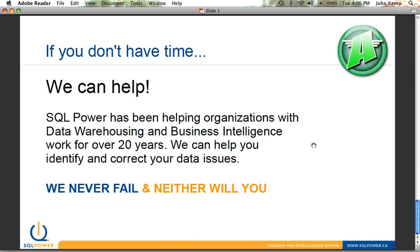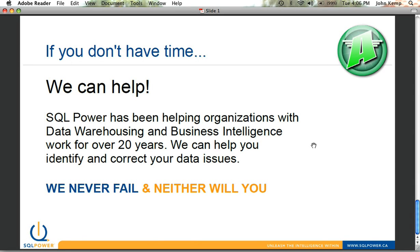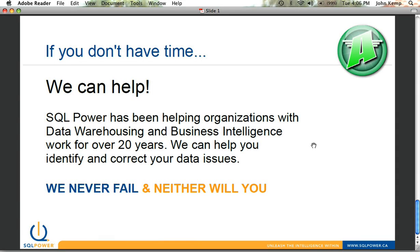Our slogan really has been our track record. We never fail, and neither will you. So I do welcome you to come to our website. Again, it's sqlpower.ca. There's lots of contact information. We'd be happy to help you out with any of the challenges that you're facing. And again, I encourage you to download not only Architect, but our other open source offerings. I want to thank you for listening to our screencast. Again, my name is John Kemp, a principal at SQL Power, and look forward to hearing back from you about your experiences with our product.